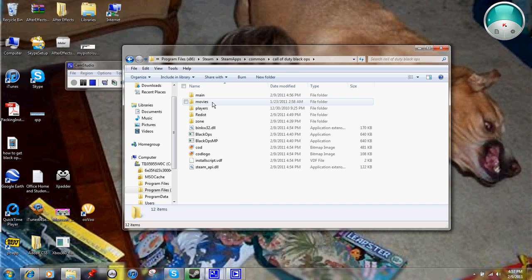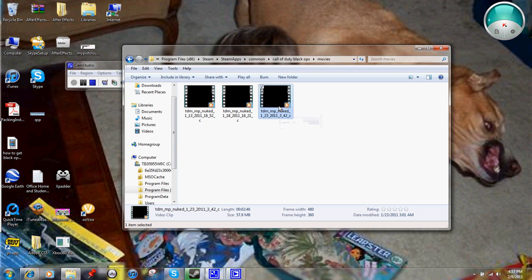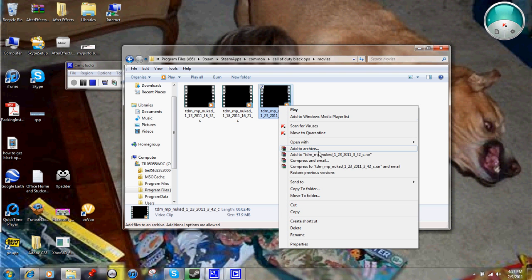Now from here, you click Movies, right there. And then here are all your movies, and this is my movie, the one that I'm uploading on YouTube.